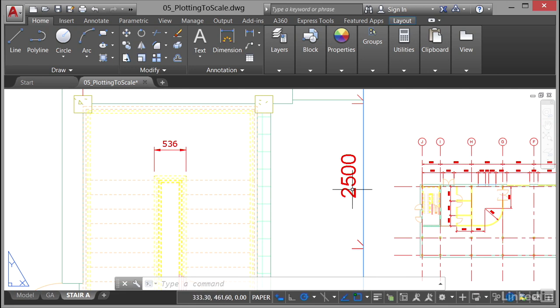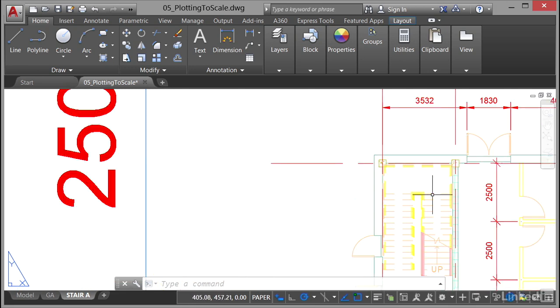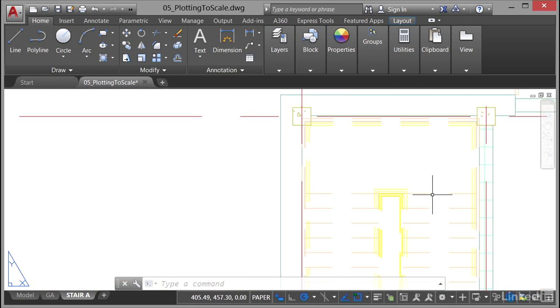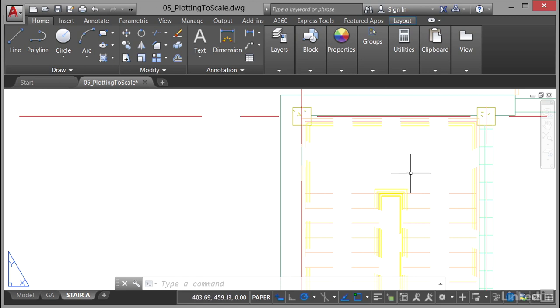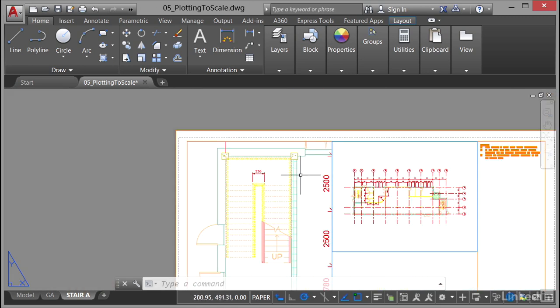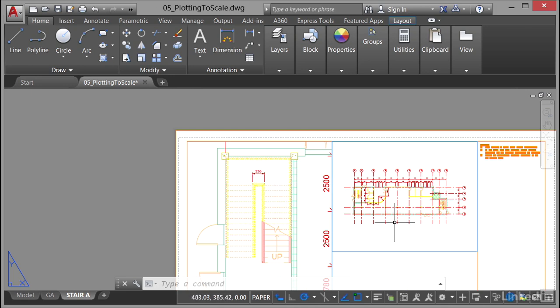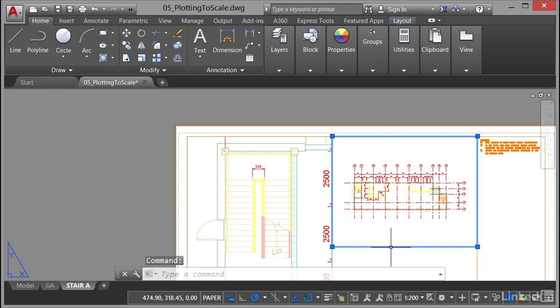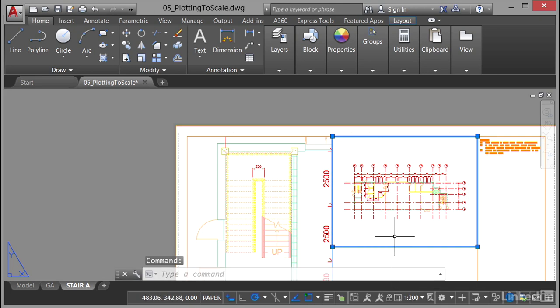However, if I look in the other viewport over here and zoom in, it hasn't appeared because the viewport scale here is different to the annotative scale on that dimension. So I would need to check this viewport here, and that's at 1 to 200, that viewport scale. So the dimension will not appear because it hasn't got a 1 to 200 annotative scale or annotation scale applied to it.